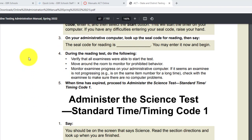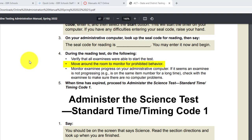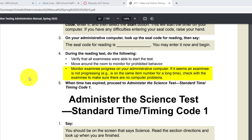For the reading test, during the reading test do the following: verify that all examinees were able to start the test — again, that's the seal code. Move around the room to monitor for prohibited behavior. Monitor examinee progress on your administrative computer. If it seems an examinee is not progressing, check with the examinee to make sure there are no computer problems.